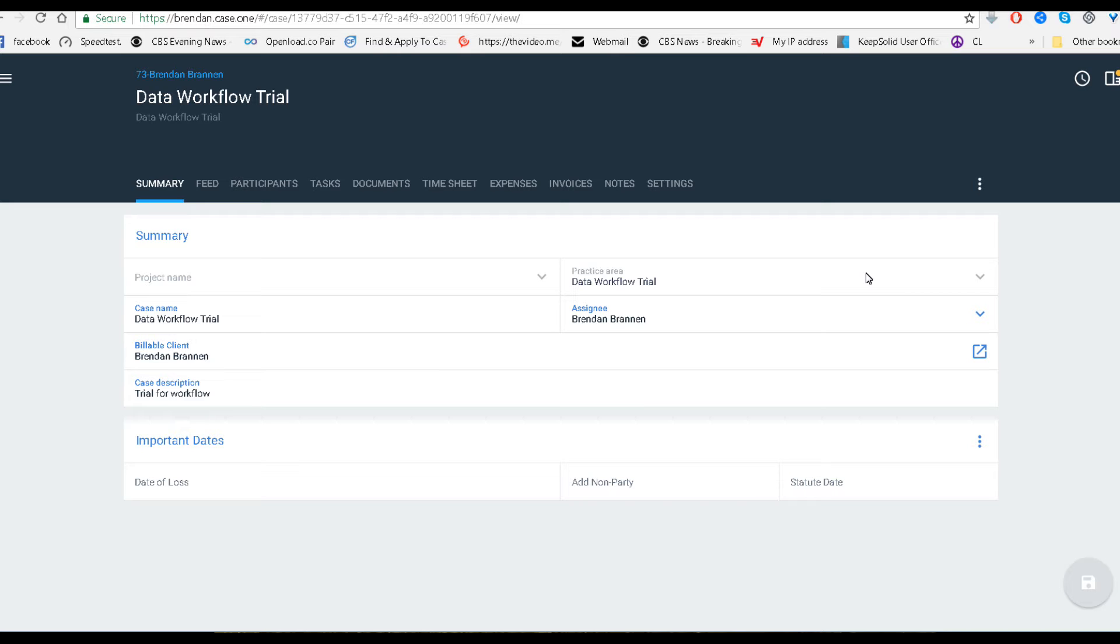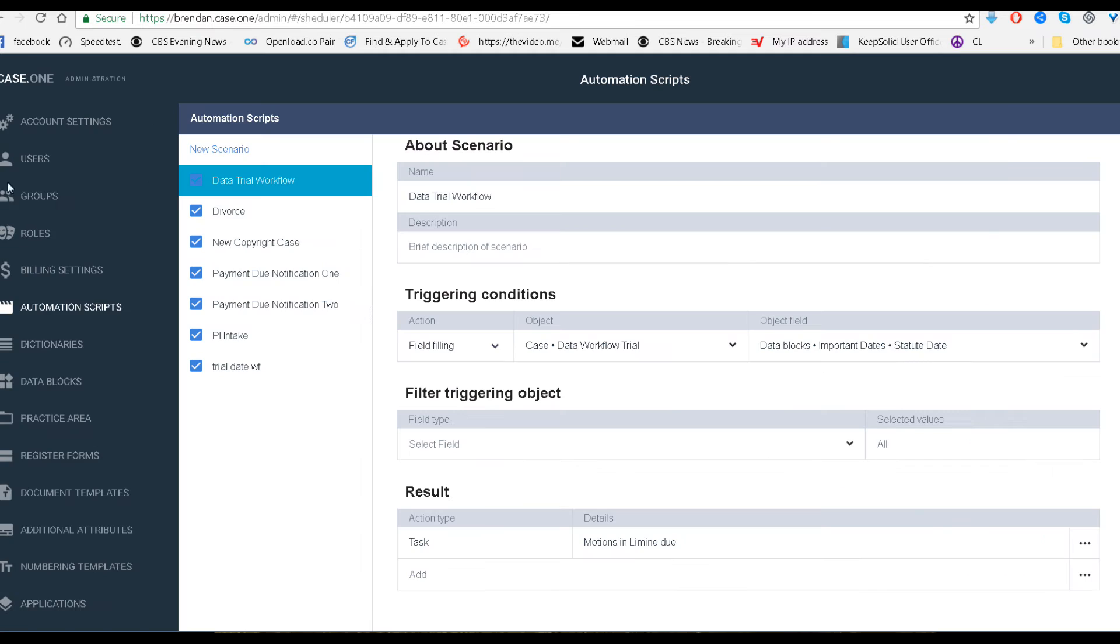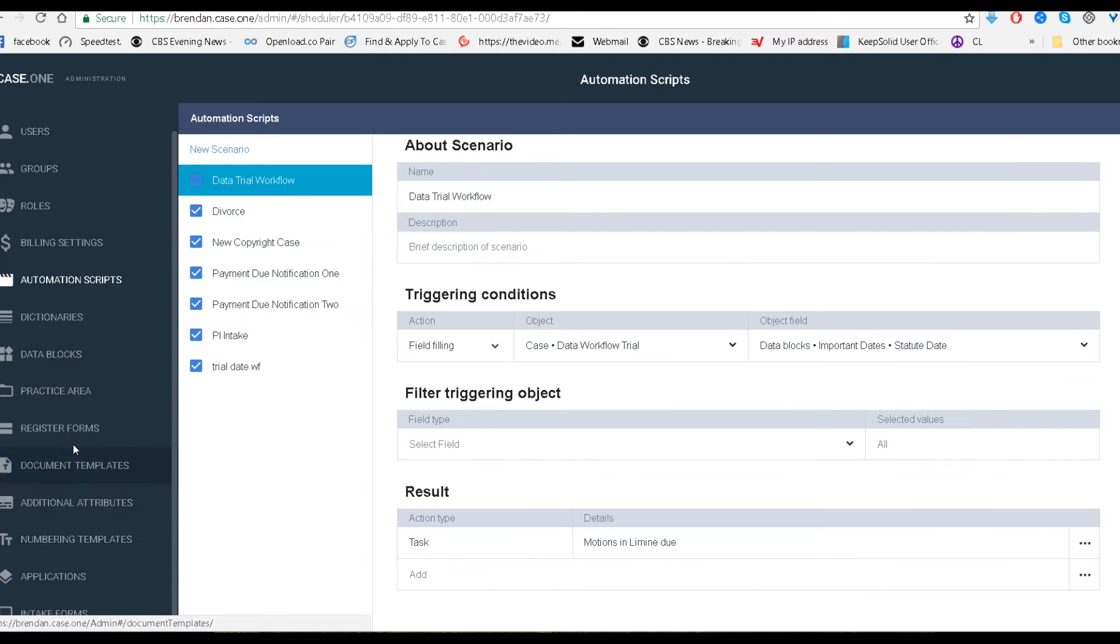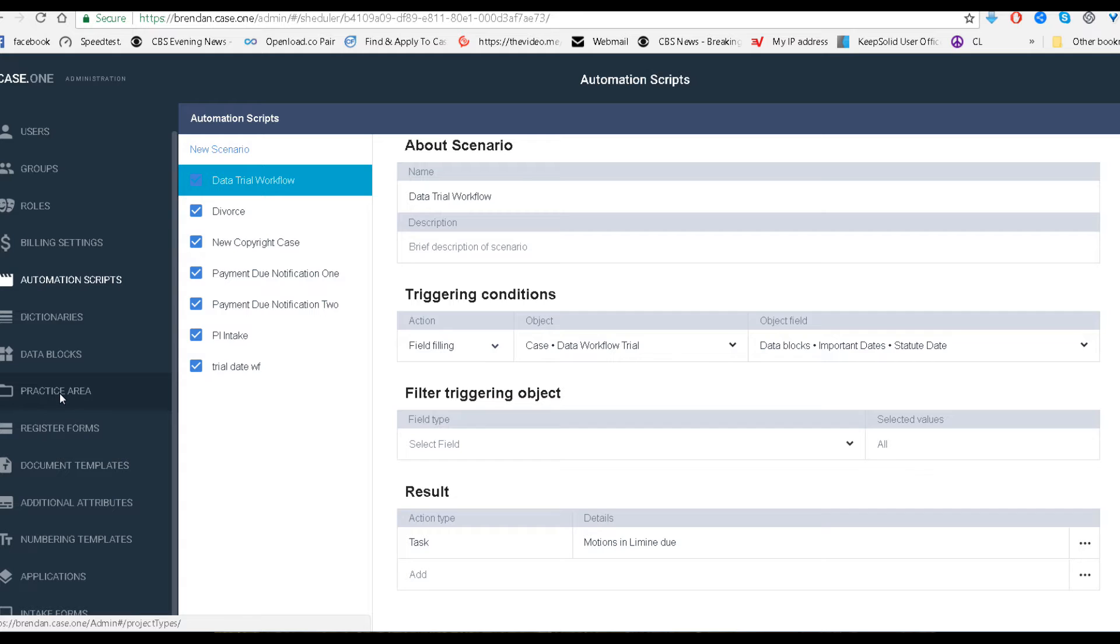So what I've done is I've made a case here, and I've put in a custom block, and I've put in a statute date here as well. Going over here, administration, you can go to a practice area and add specific blocks and specific fields in the practice area. That's what we've done in this case.